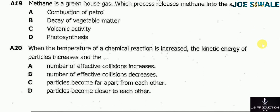Question 19 reads: methane is a greenhouse gas. Which process releases methane into the air? A — combustion of petrol; B — decay of vegetable matter; C — volcanic activity; D — photosynthesis. The answer here is A, combustion of petrol.